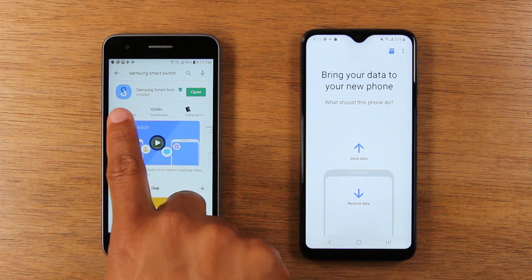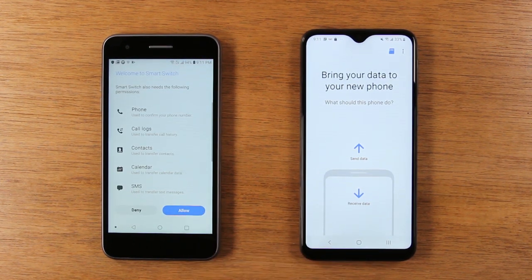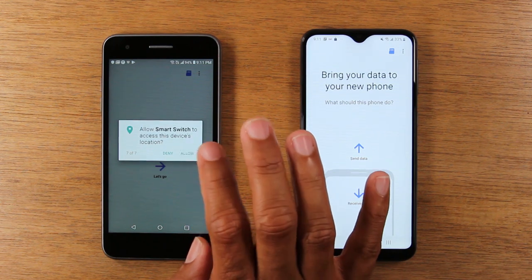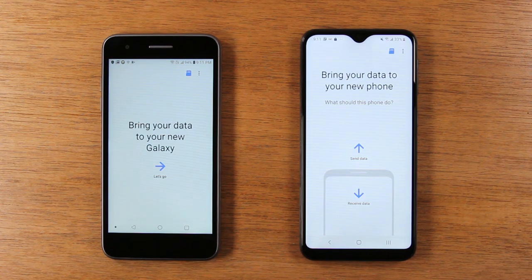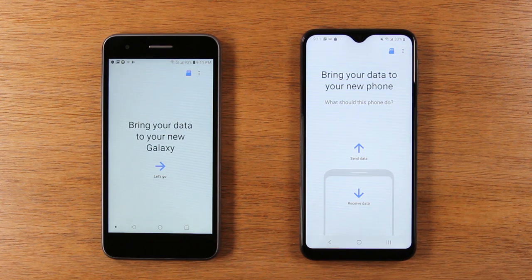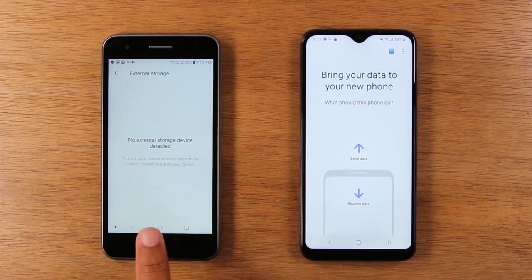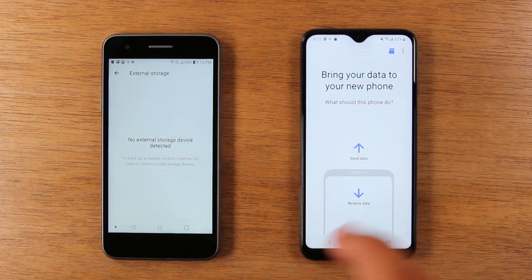Tap the open button once the app has downloaded on your other phone. Hit Agree and Allow all the permissions. Tap 'Bring your data to the new Galaxy.' One important thing: you can also bring things over from a memory card. If you tap the memory card option, you can back up all your data to that memory card, then plug it into the new phone and tap the memory card to pull that data over.